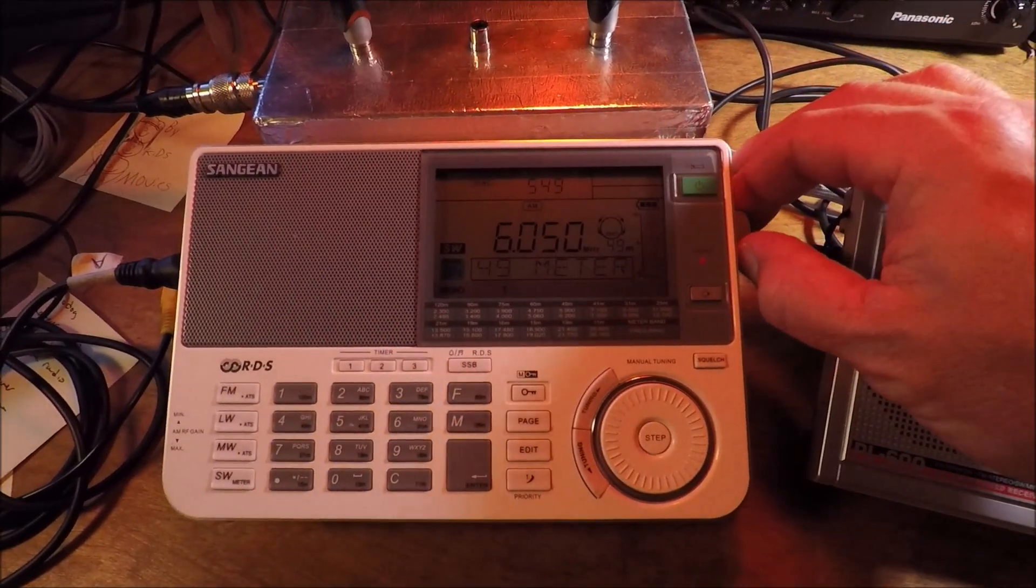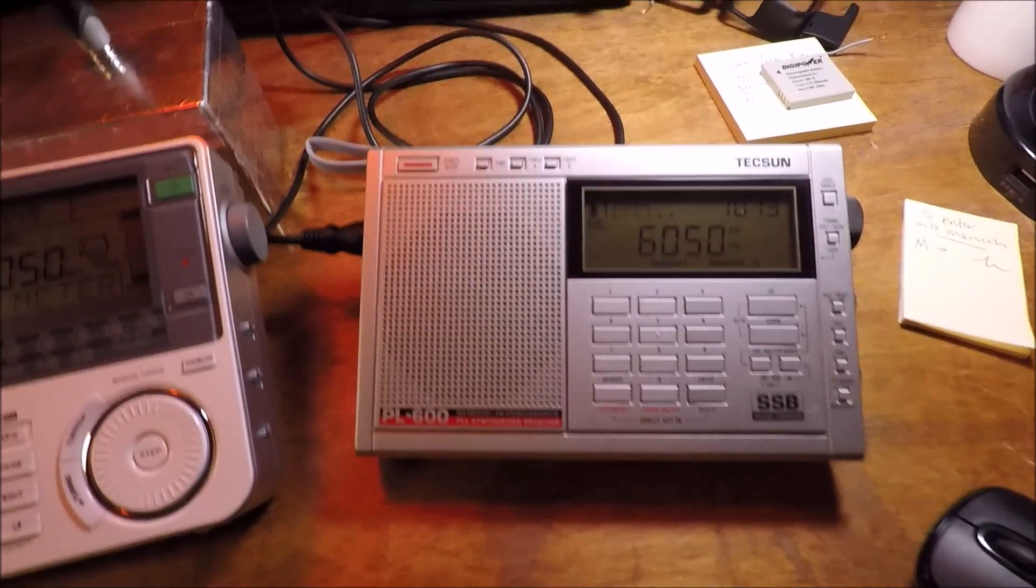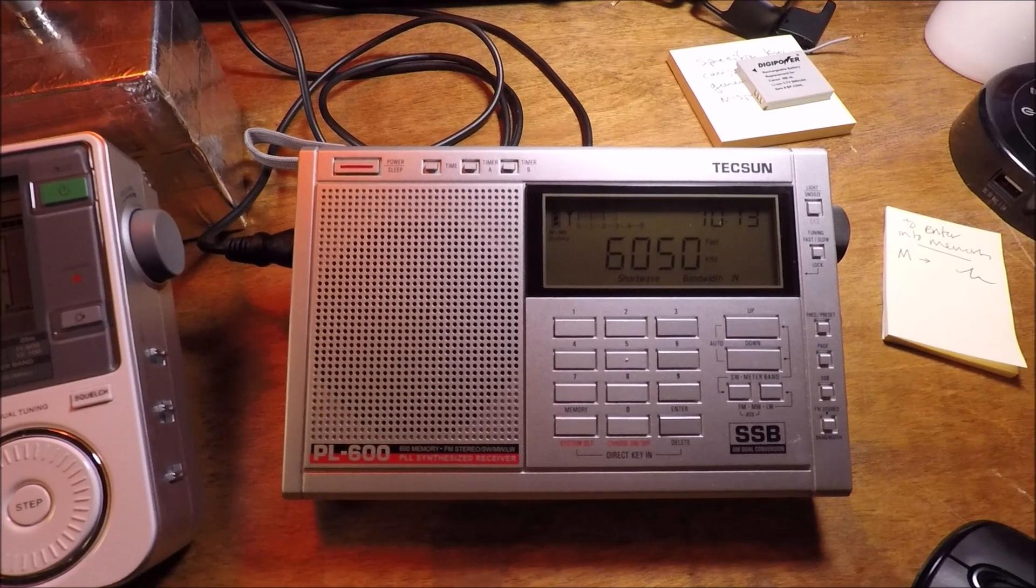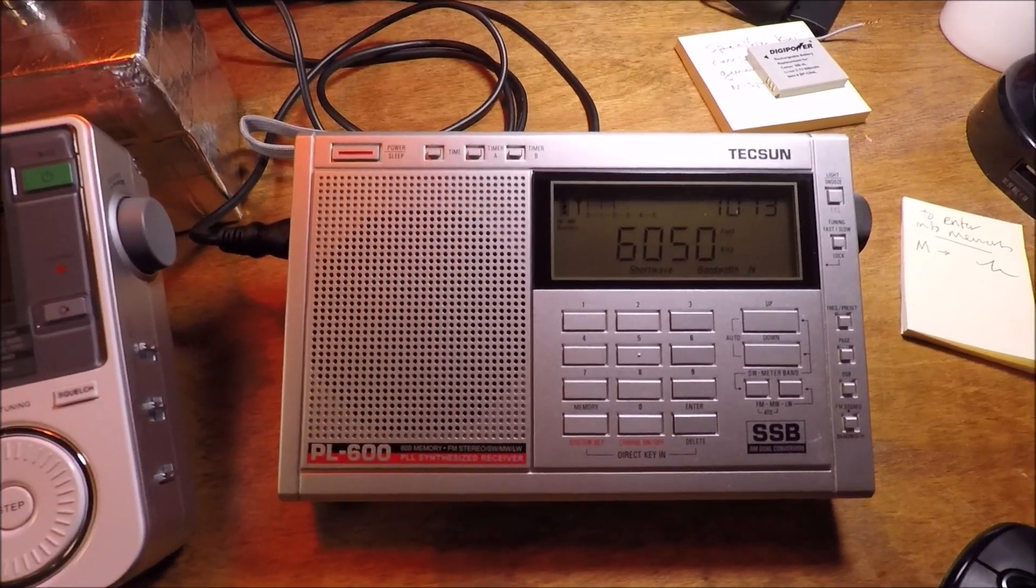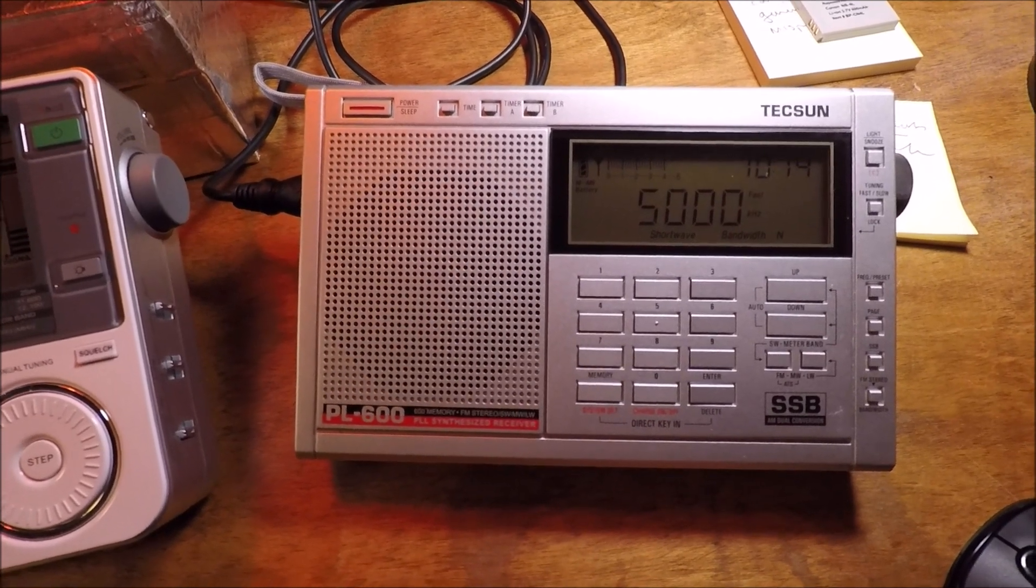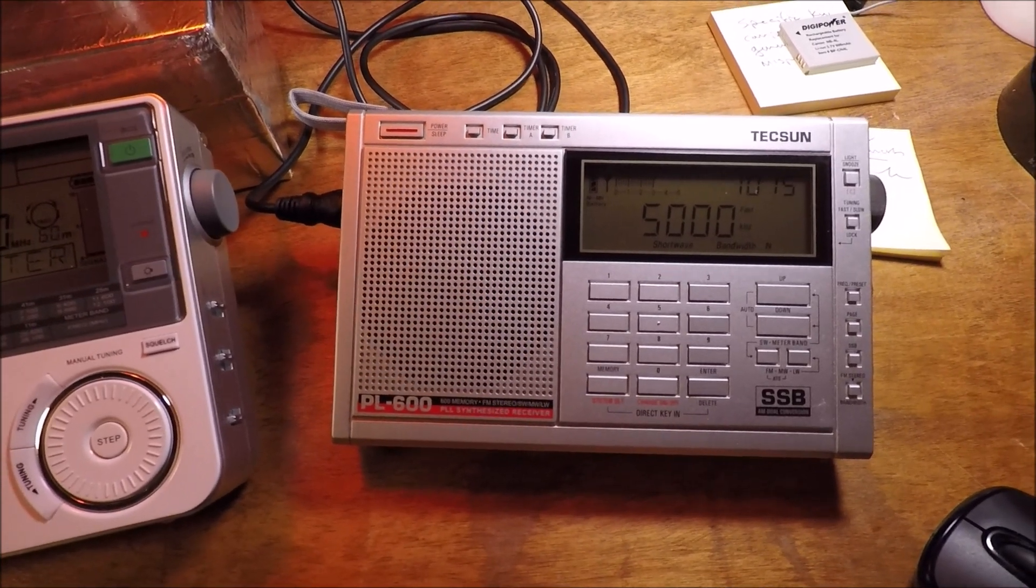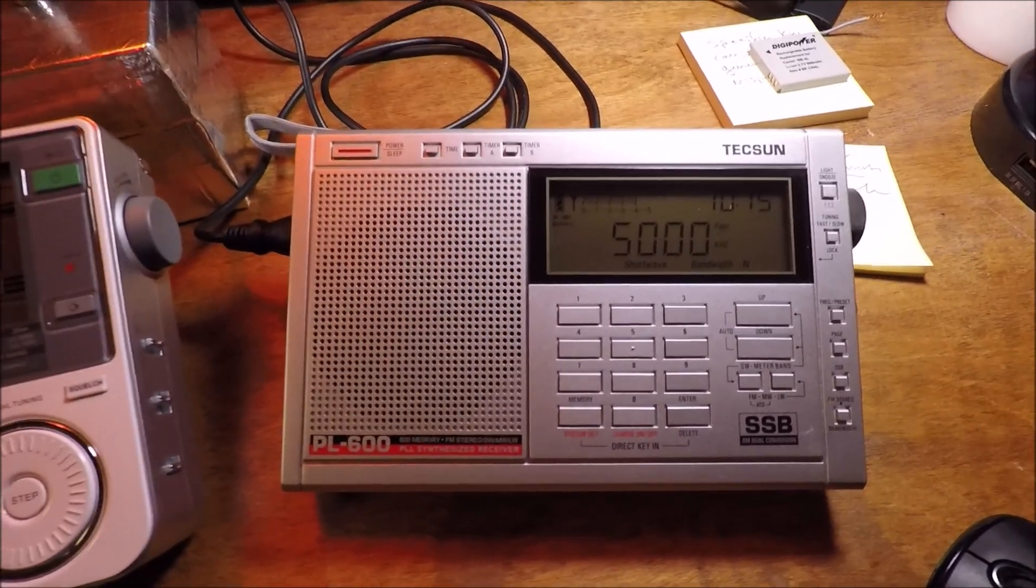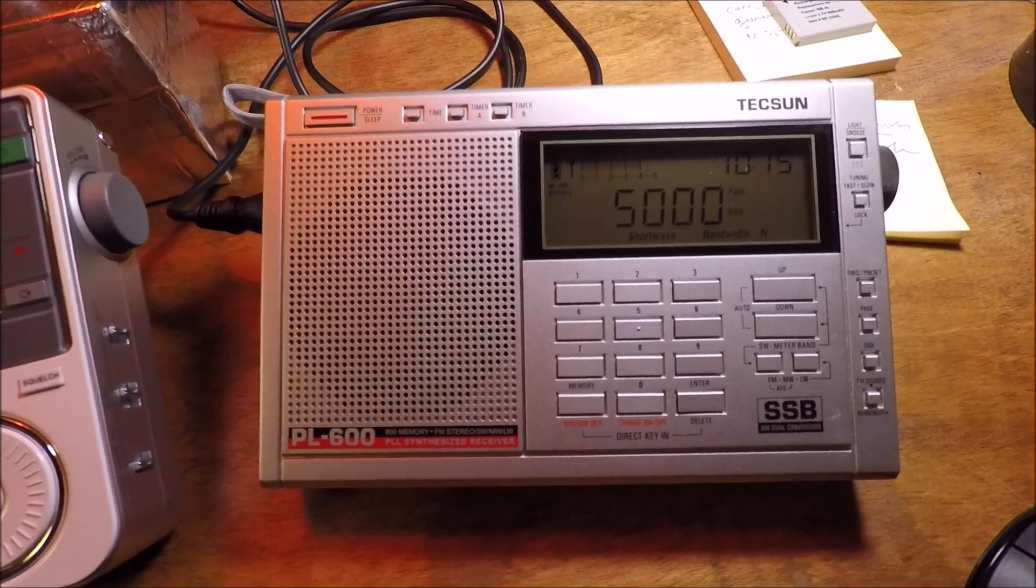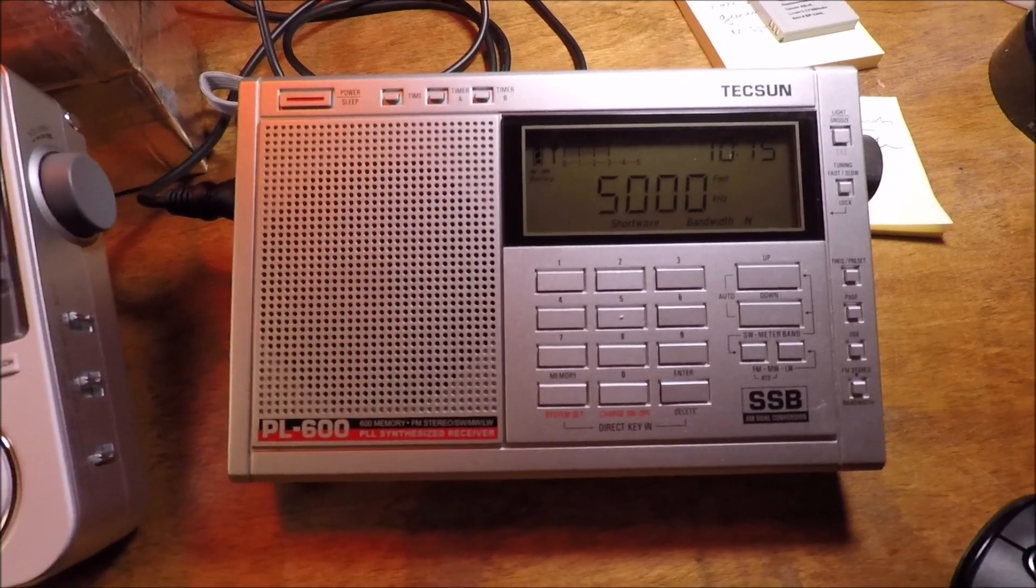Let's try the Tecsun and do the same thing. While we're listening I'm going to unplug the Sanjian. Now I've got WWV 5,000 and it's a pretty stable signal as you can see. Let me try disconnecting the other radio. If there's any change there it is not discernible to me.